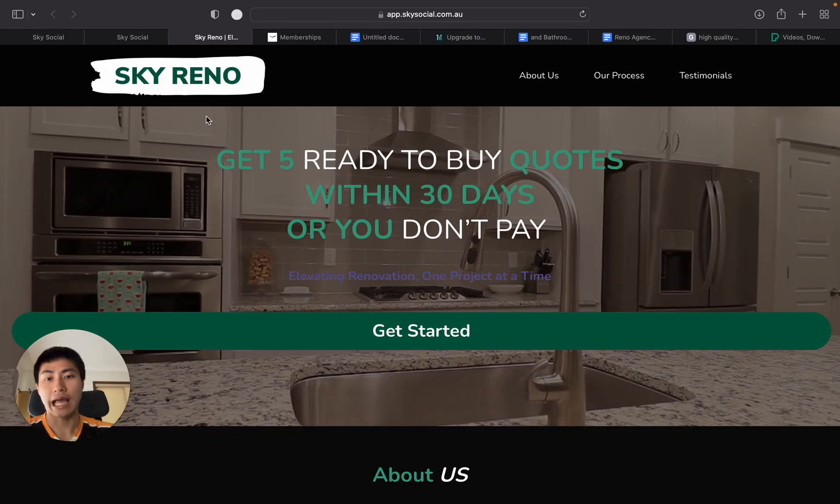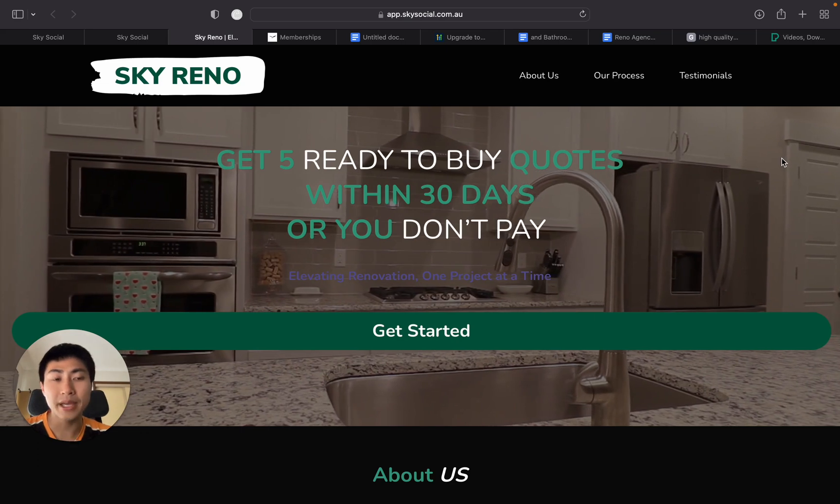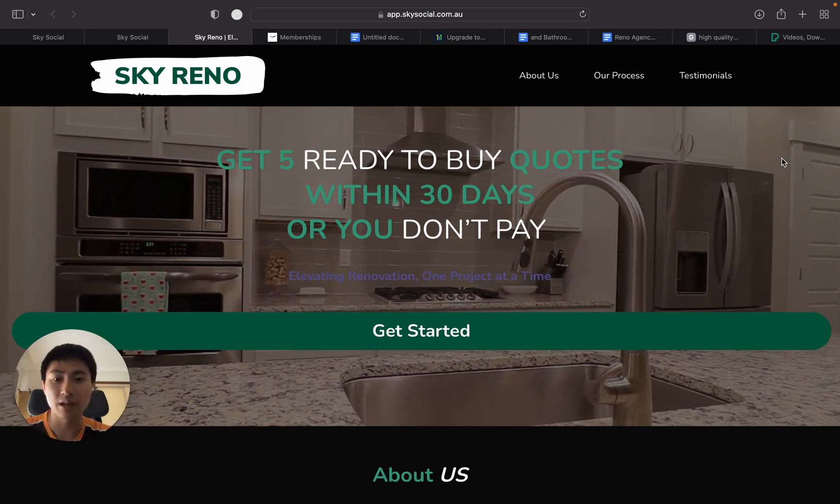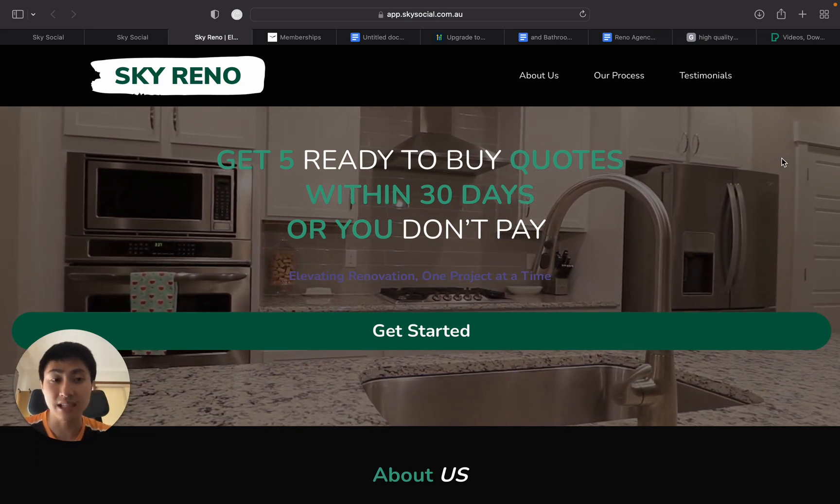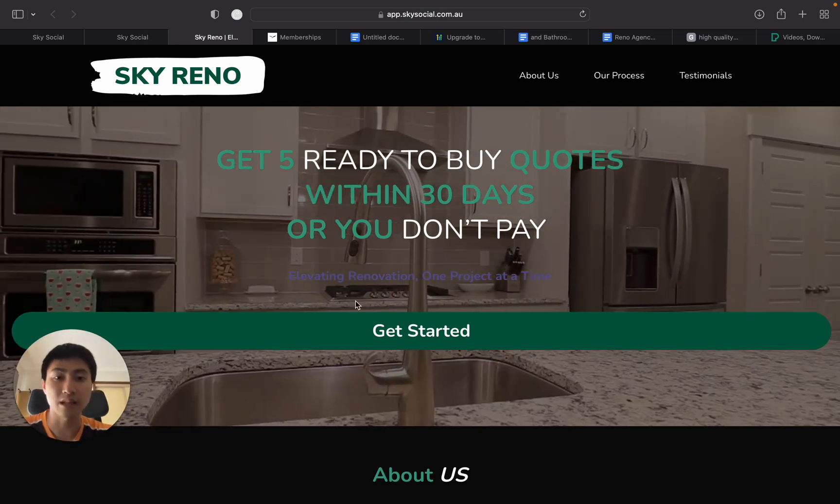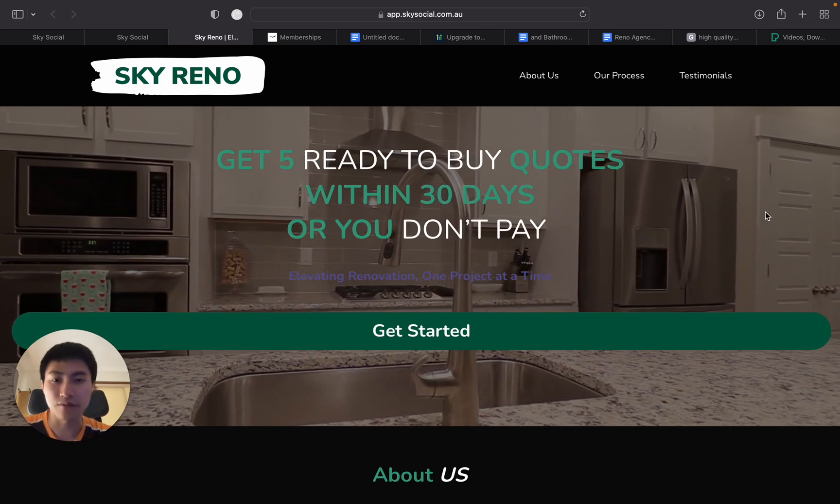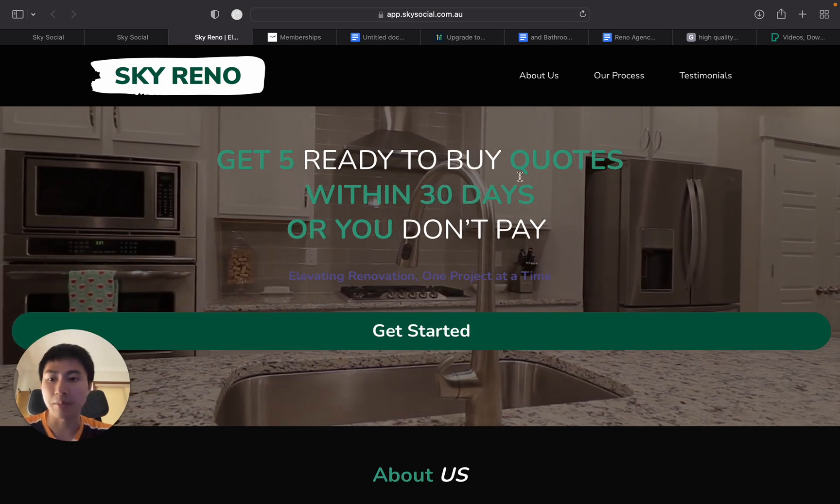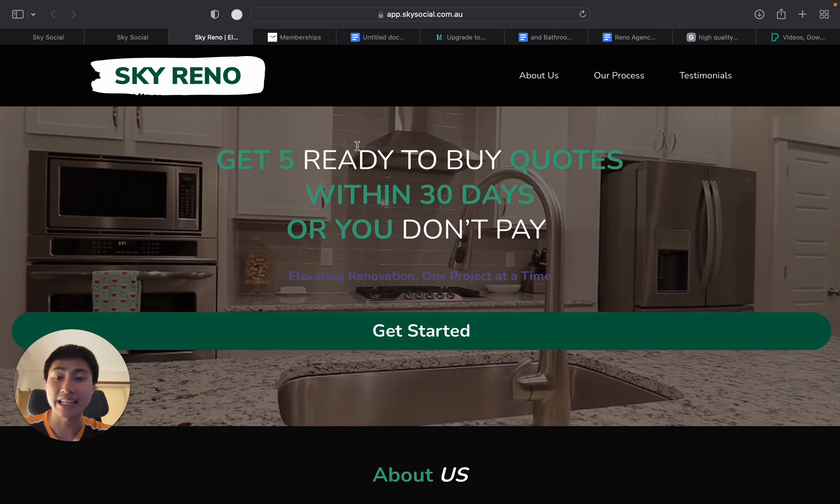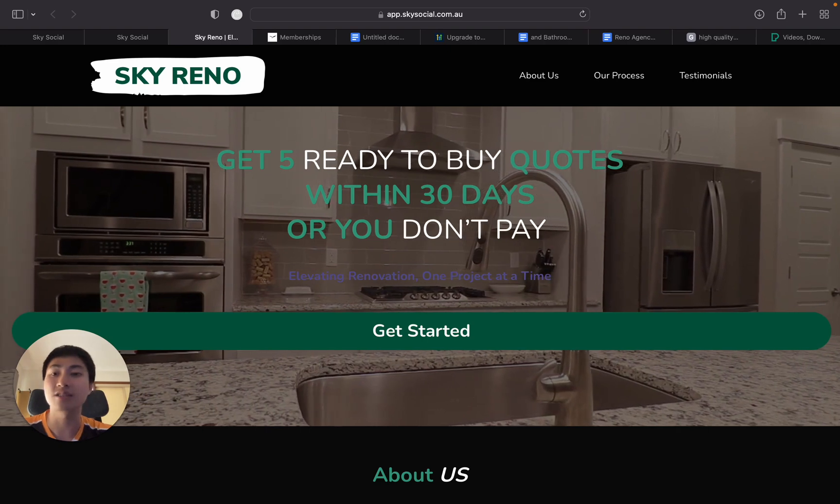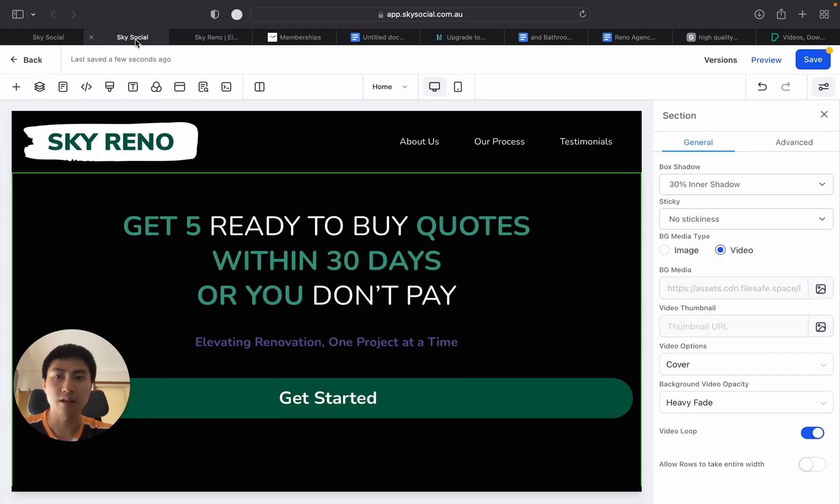So how to set this up, it used to be a big pain in the butt with having to do custom CSS codes to make the loops work. It just was not very pleasant. But recently, Go High Level has rolled out this feature natively and it's so easy to do.